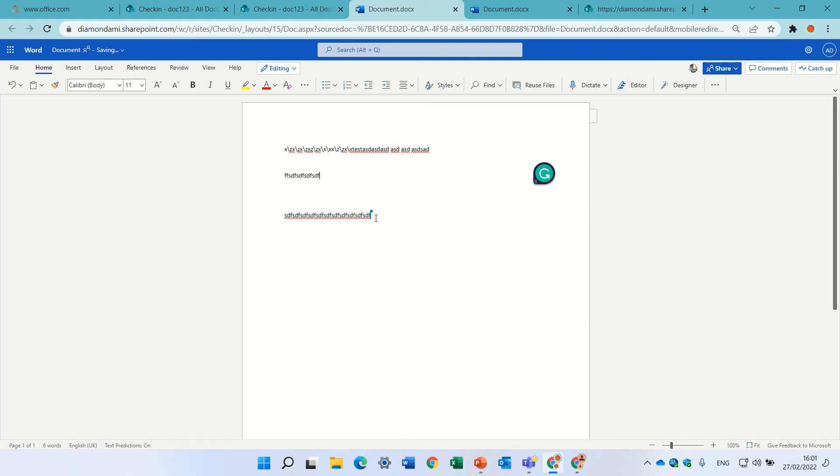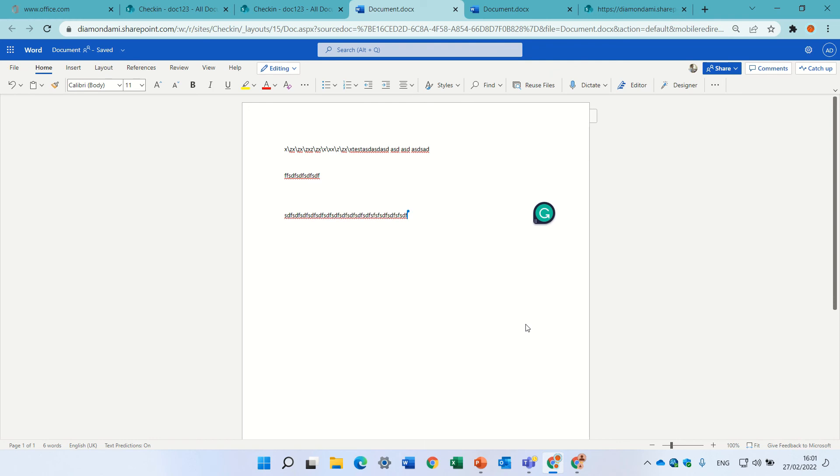So the check-in and check-out is a functionality that was in the past but it's still possible. The idea is when you want to start working on the document you check it out to yourself, and when you want to give it back...